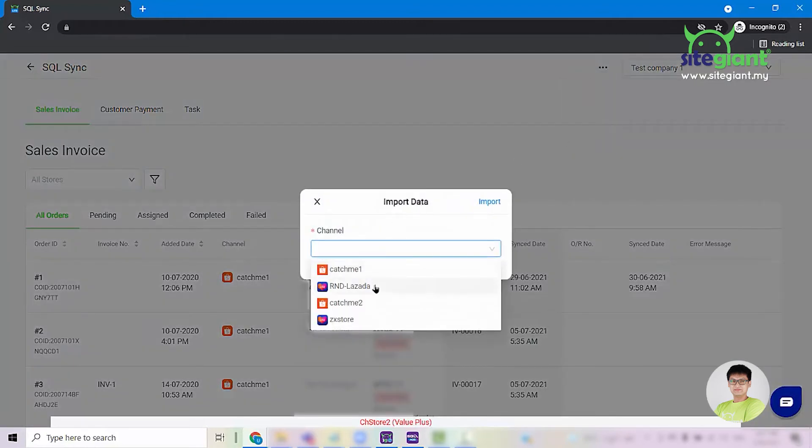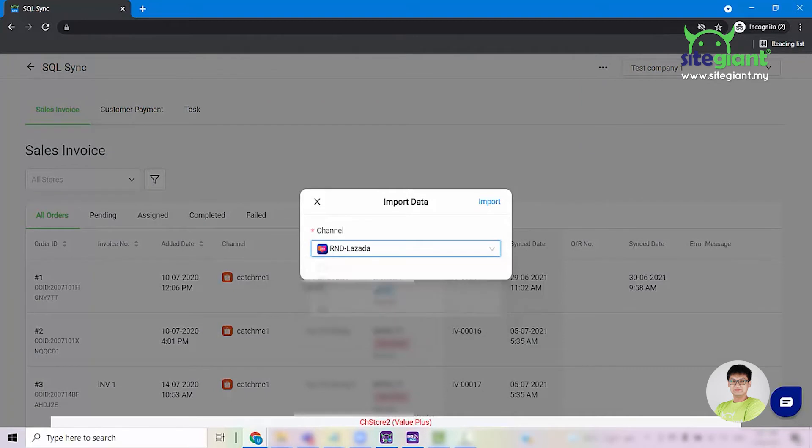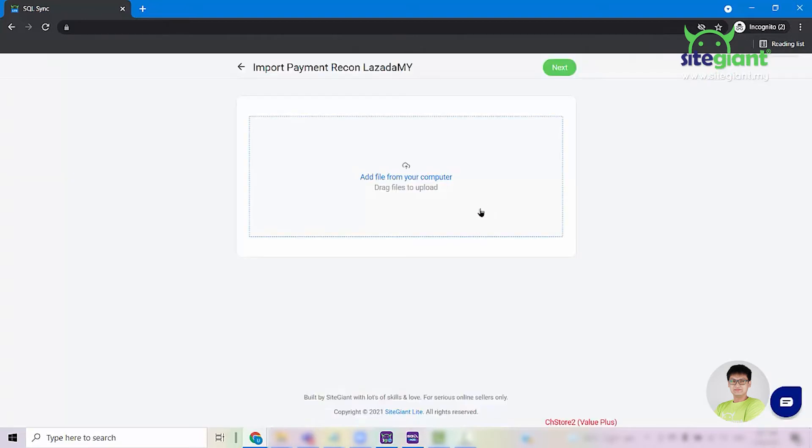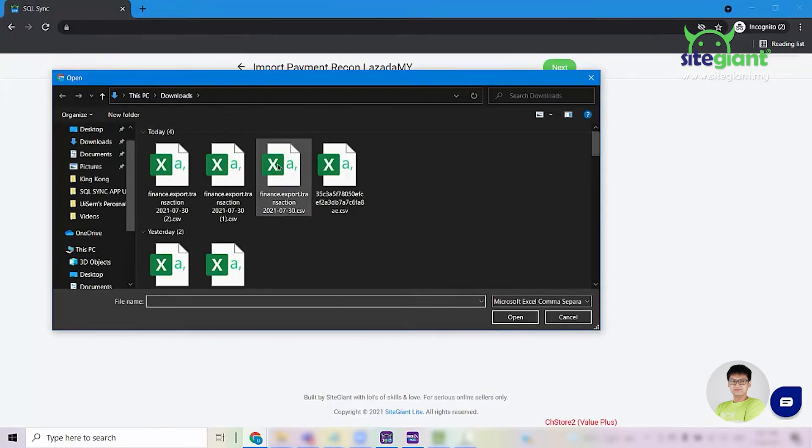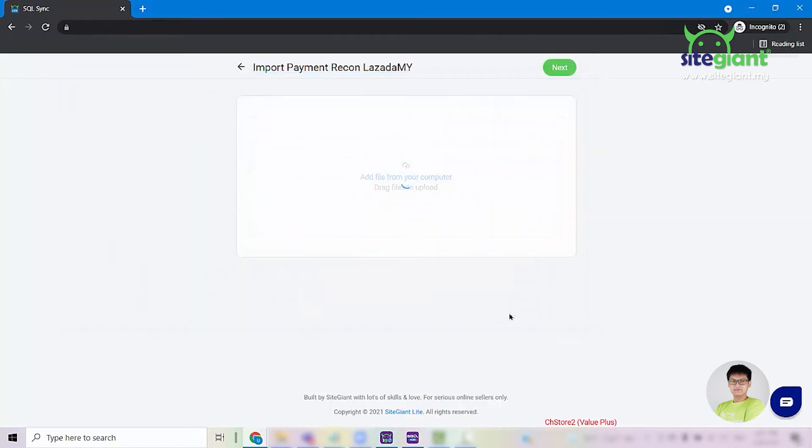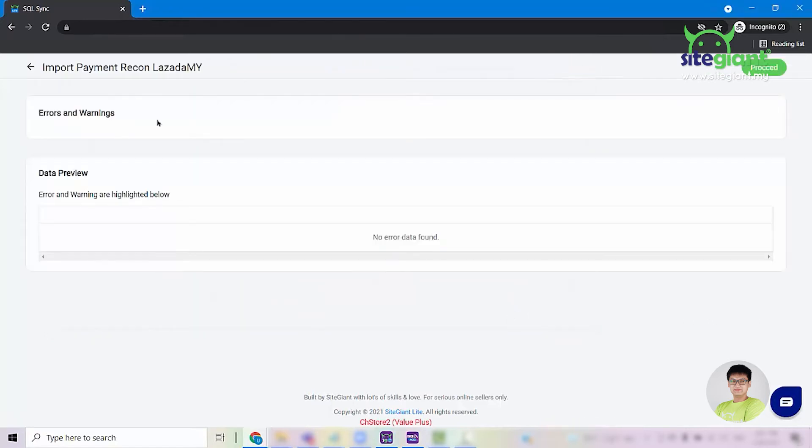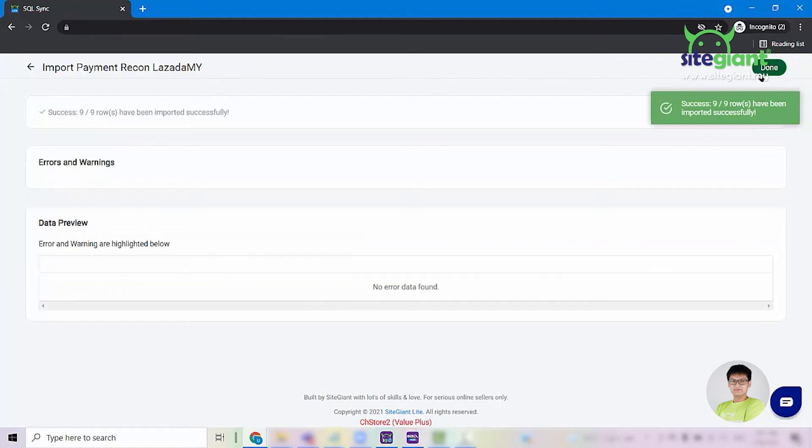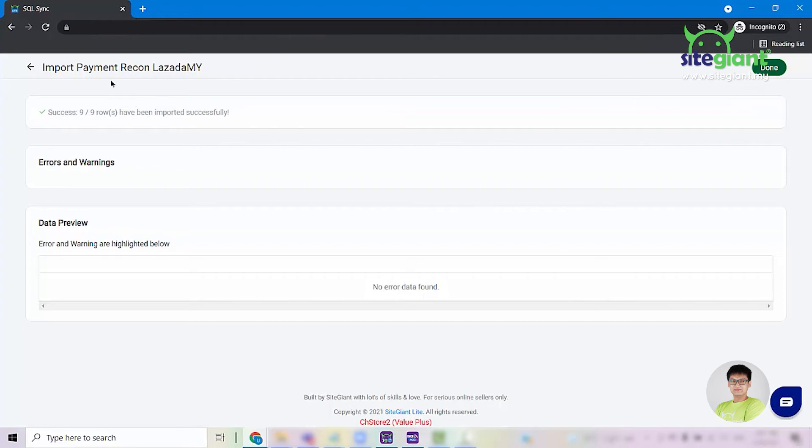Select the channel that you want to do customer payment for and click on Import. Select the file, click Open and click on Next. If there is no error, click on Proceed and the system will upload all the transactions.